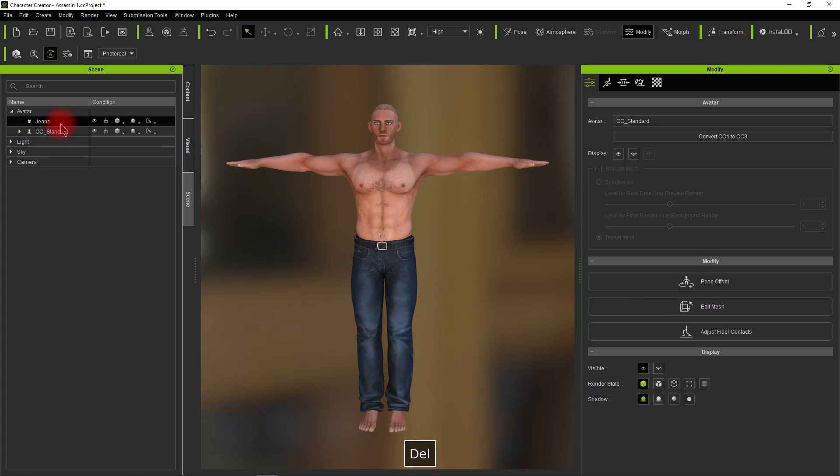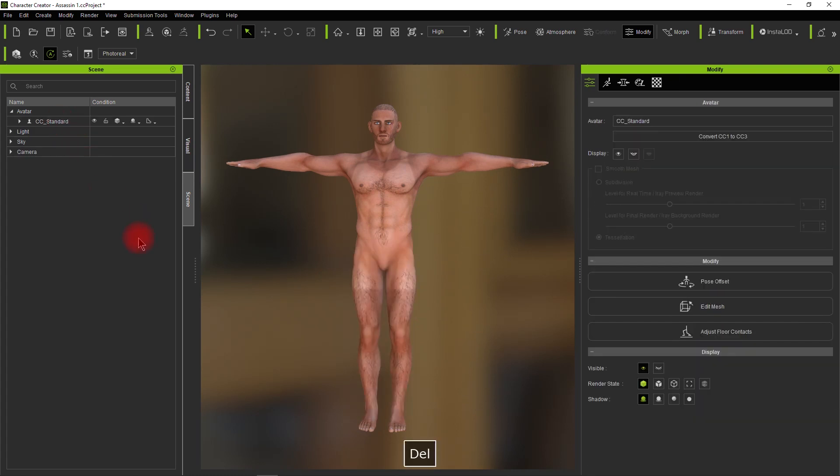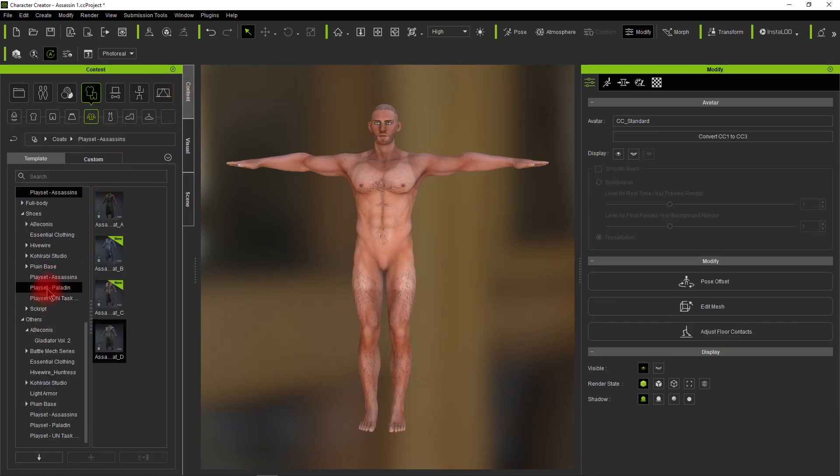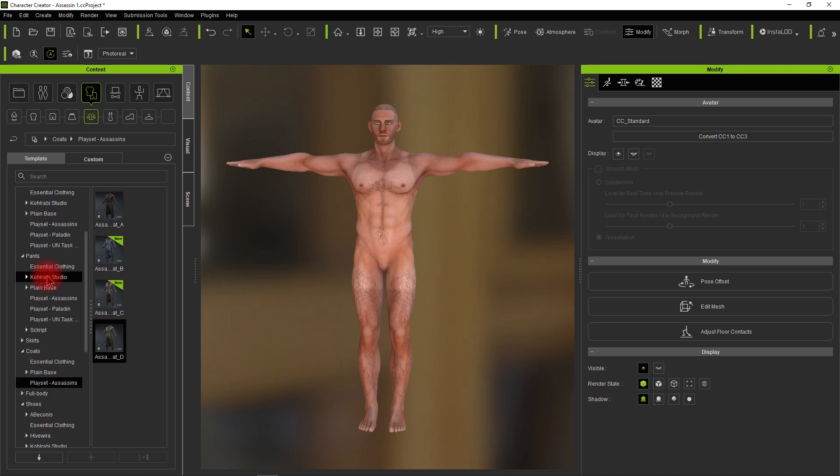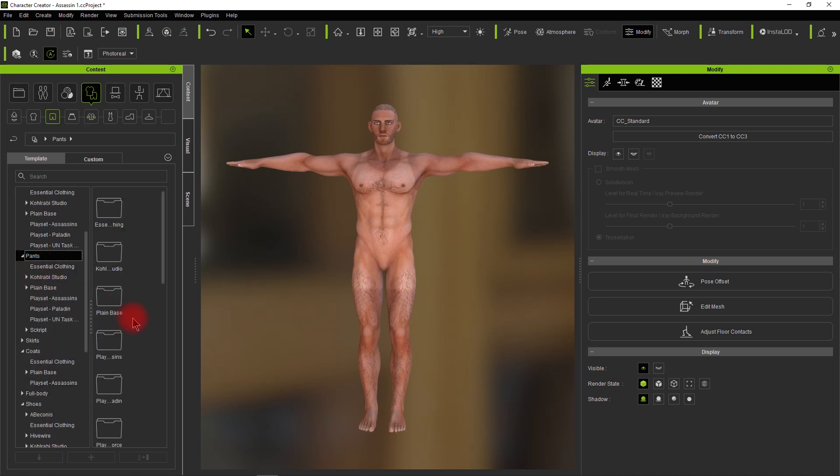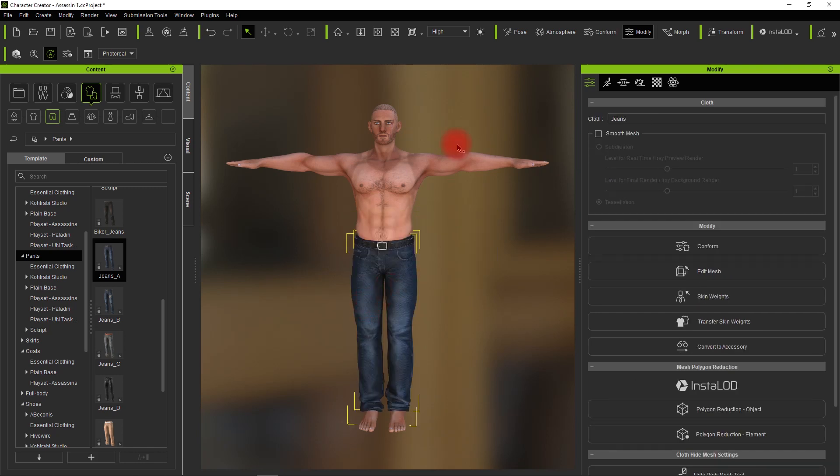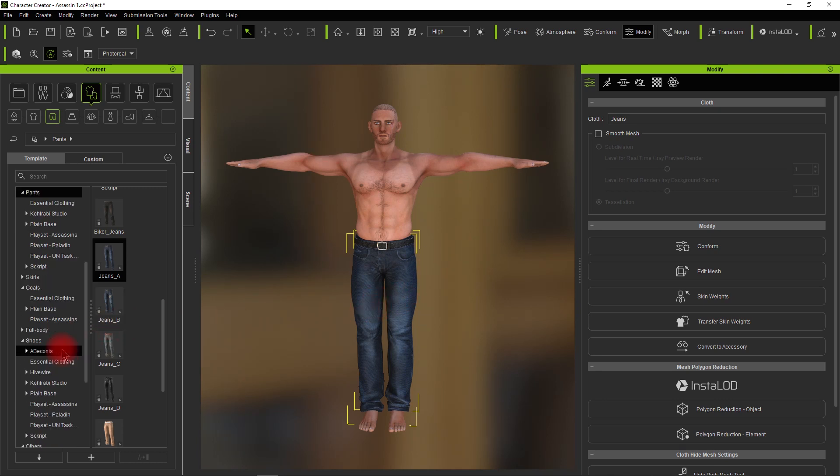Let's delete all the clothes off this character. It's just a basic CC character that I loaded up and added some scars to. Let's add some pants. I'm just taking the pants that come with Character Creator. I have a few different clothing packages but we'll keep it simple.